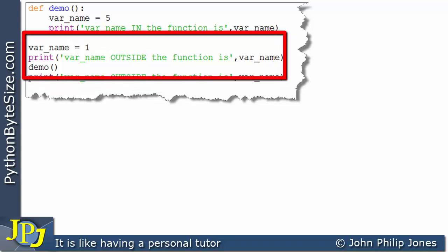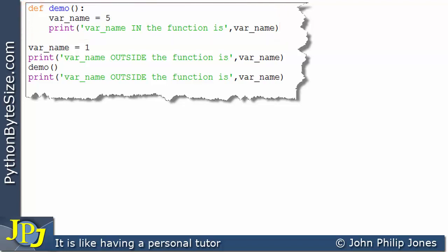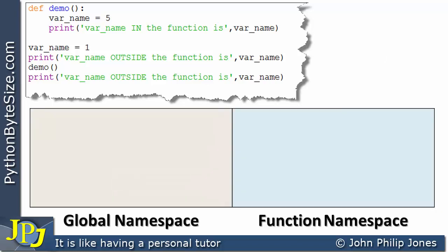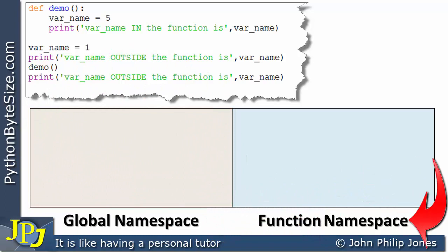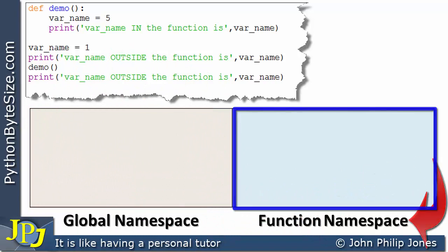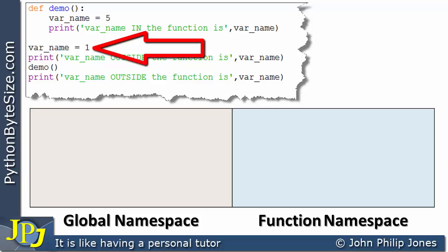This is the global area of the code, and this is a function called from the global area. A useful schematic diagram shows the concepts behind this: we have a global namespace and a function namespace. I'm going to run through the program and trace how objects appear in each namespace.